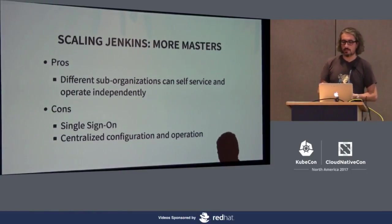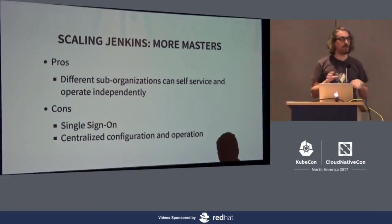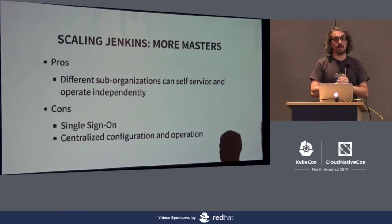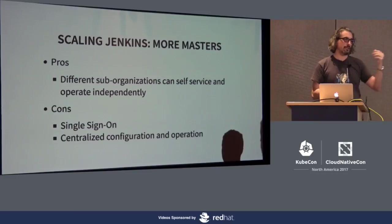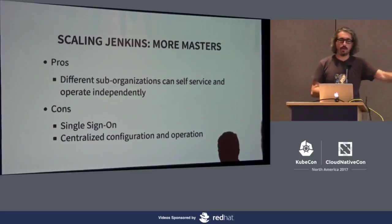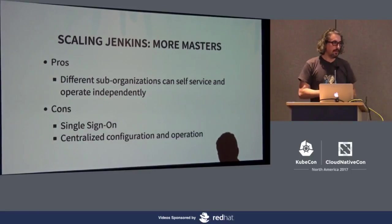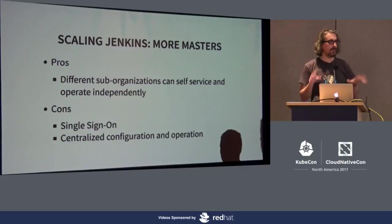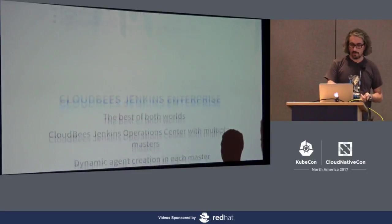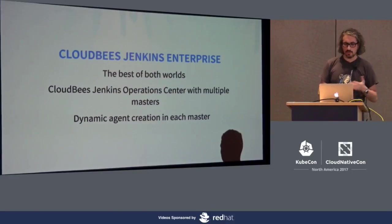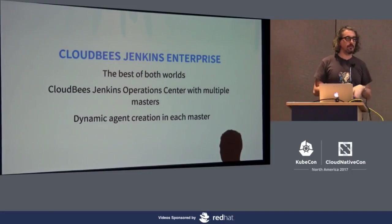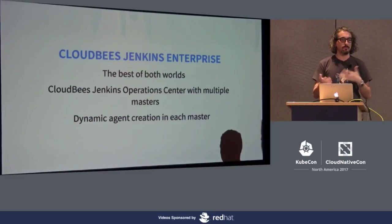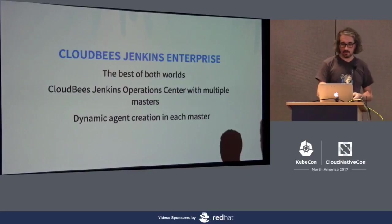The other solution is you can have more masters where different teams, different sub-organizations use different masters. It's like a sharding model where developers have their master with their own plugins and agents. The problem is you lose single sign-on or centralized operation and configuration of your cluster.